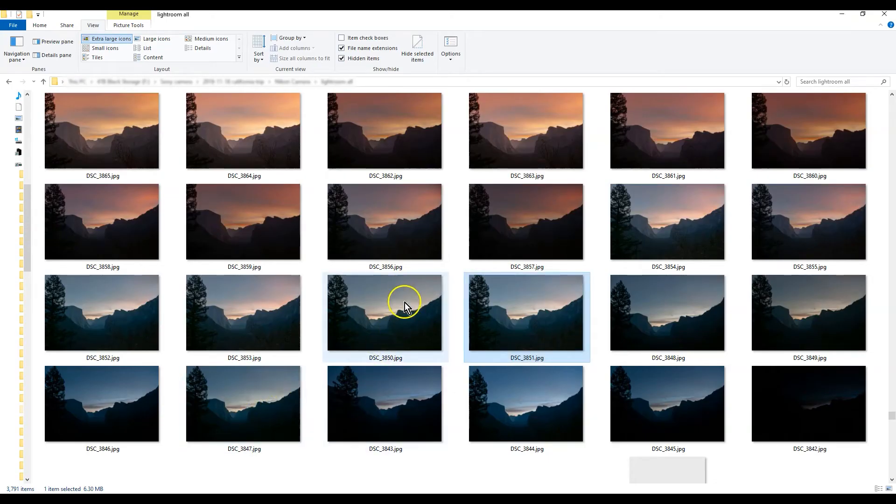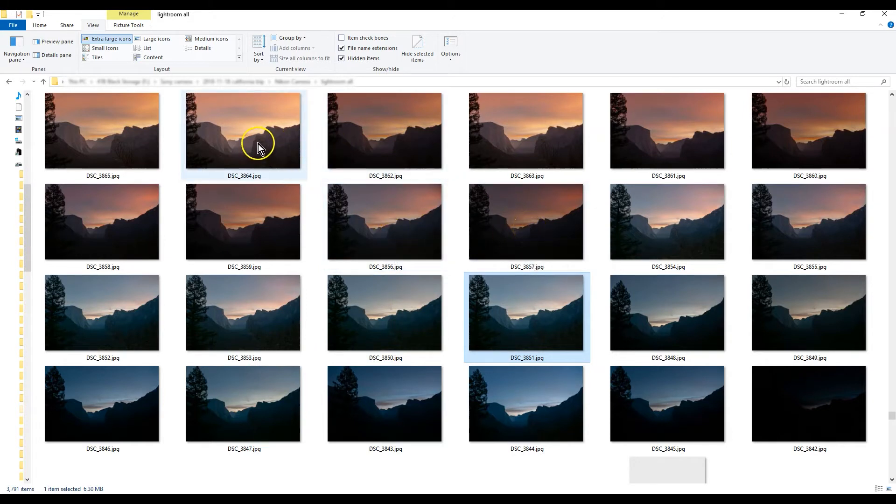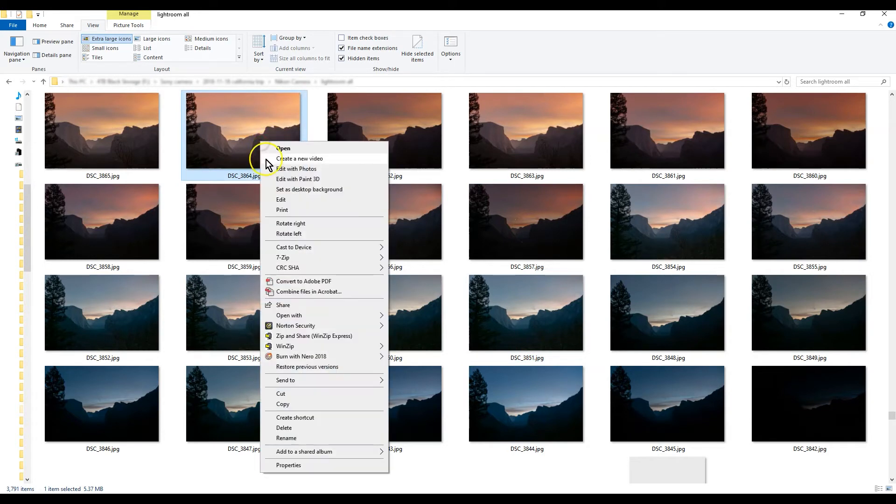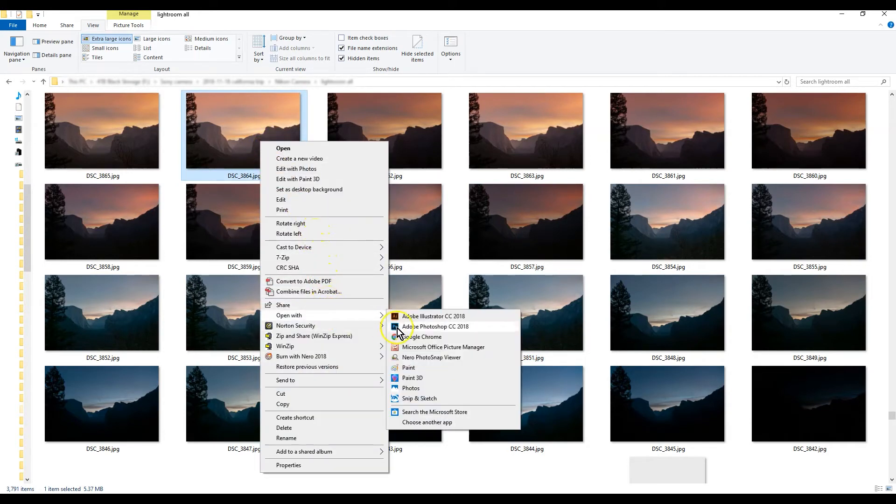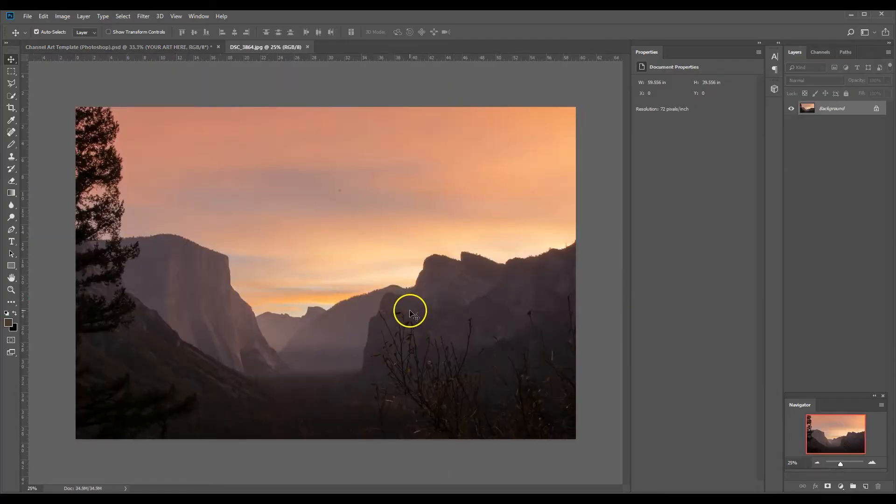Let's see, let's grab something nice and bright, let's grab this one. Okay, and right-click, we're going to hit open with Photoshop.